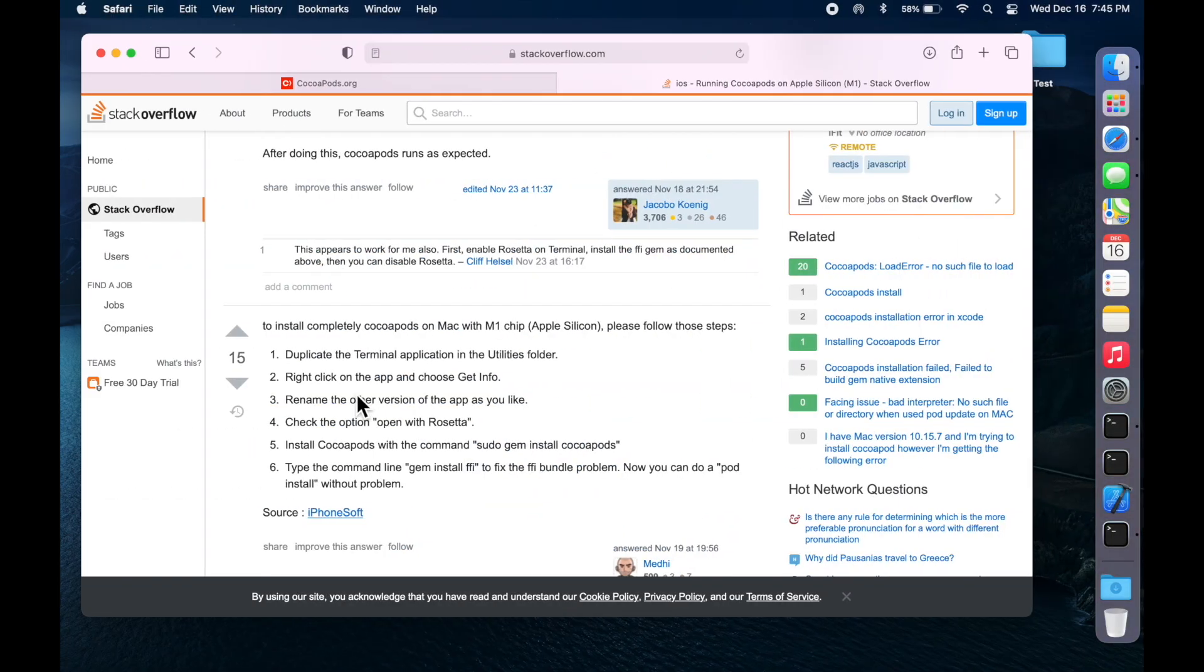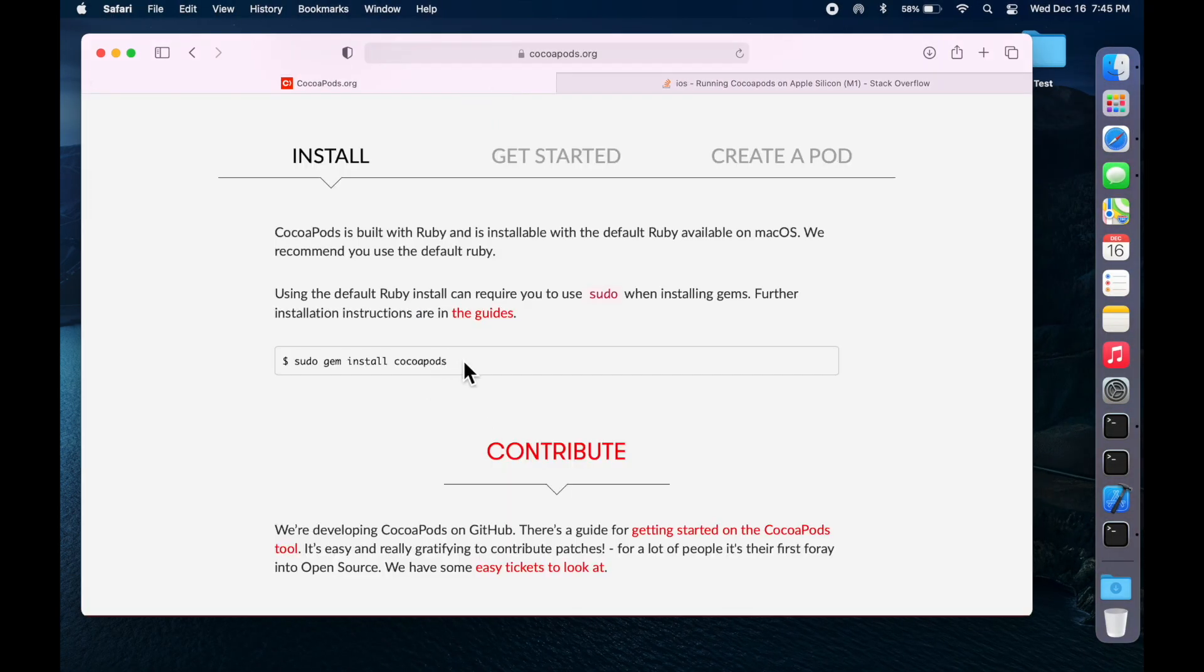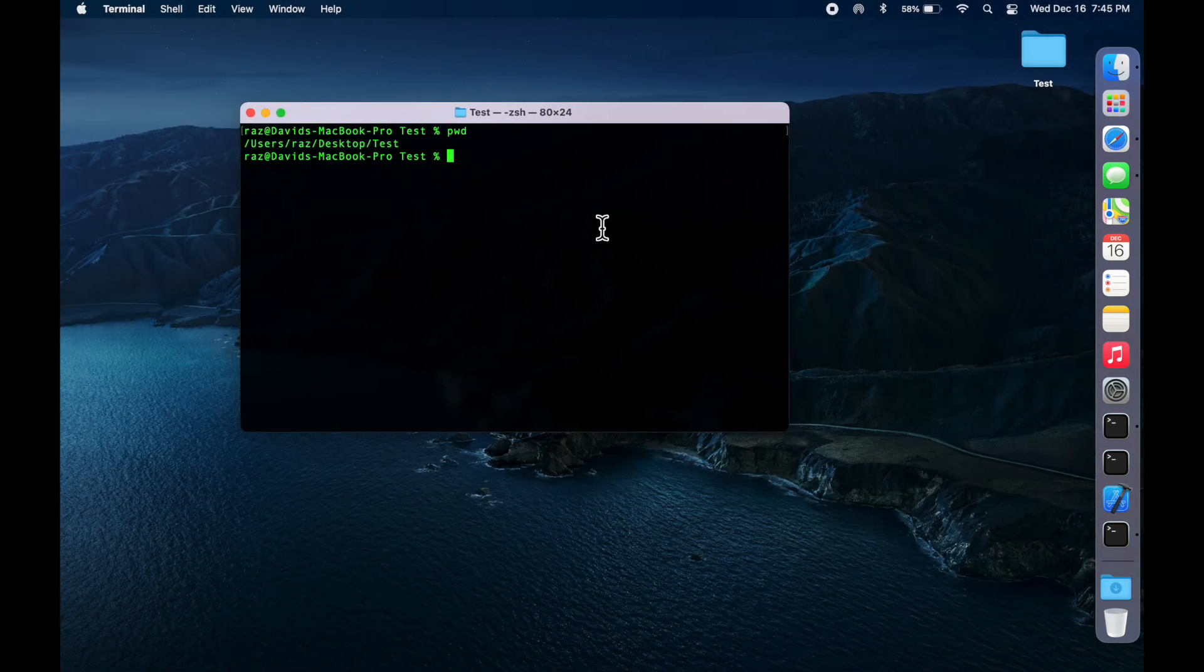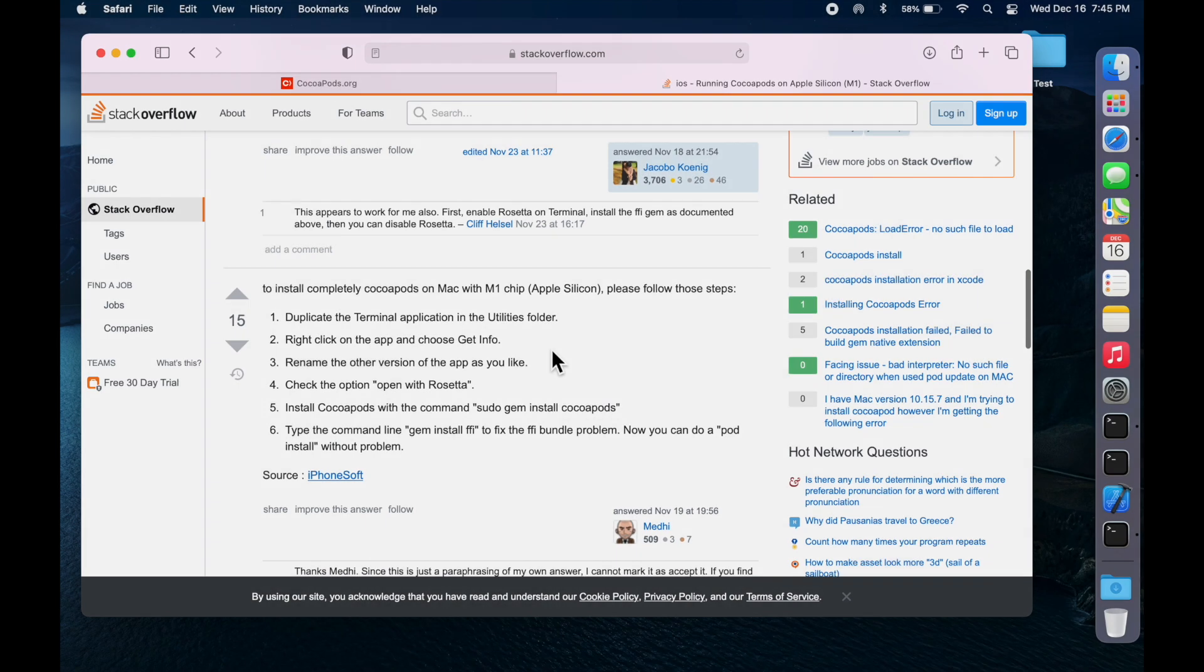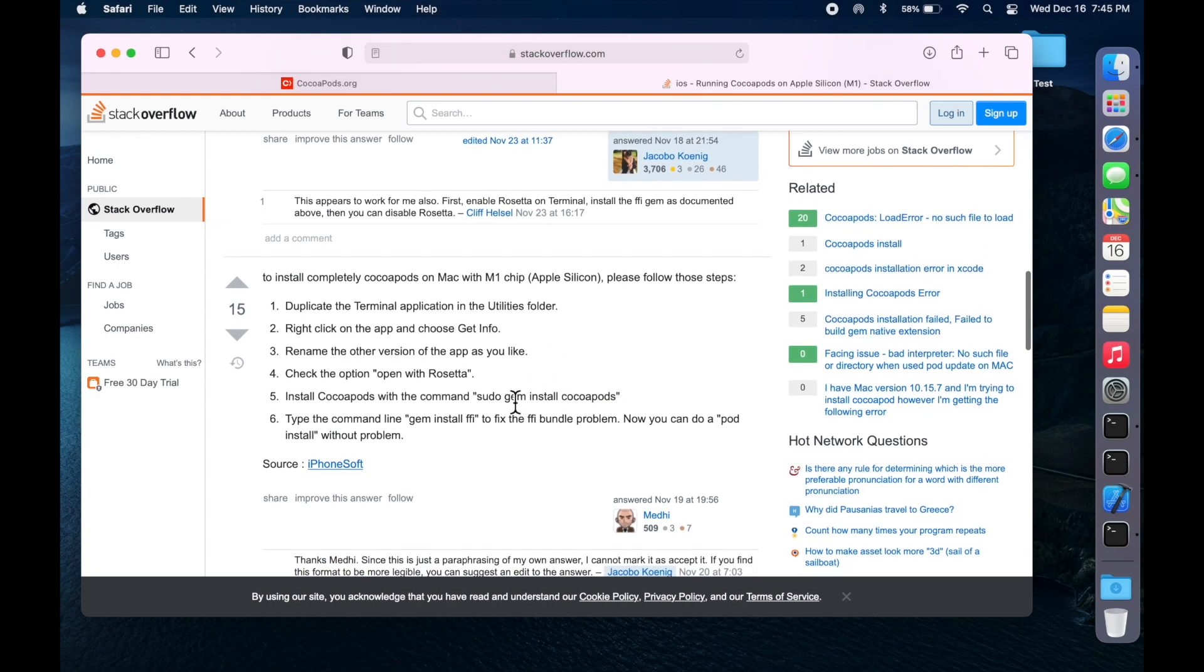Next thing that you want to do is go to CocoaPods and copy this command. So, install CocoaPods and run this command also.